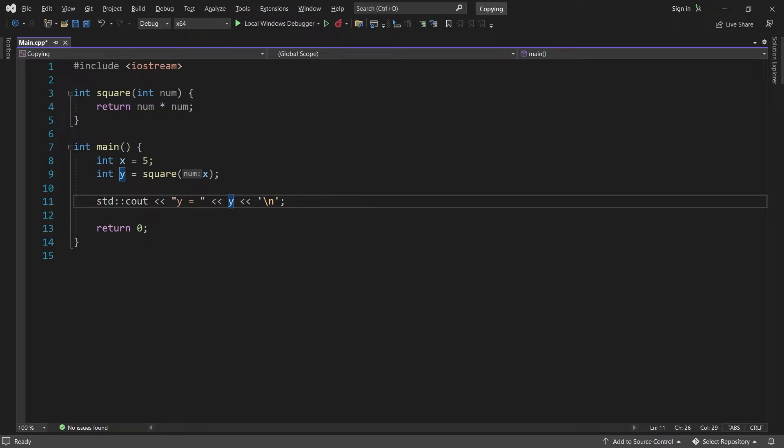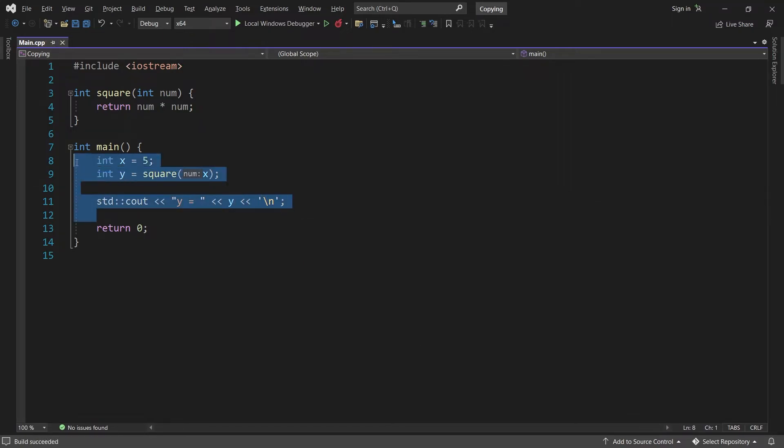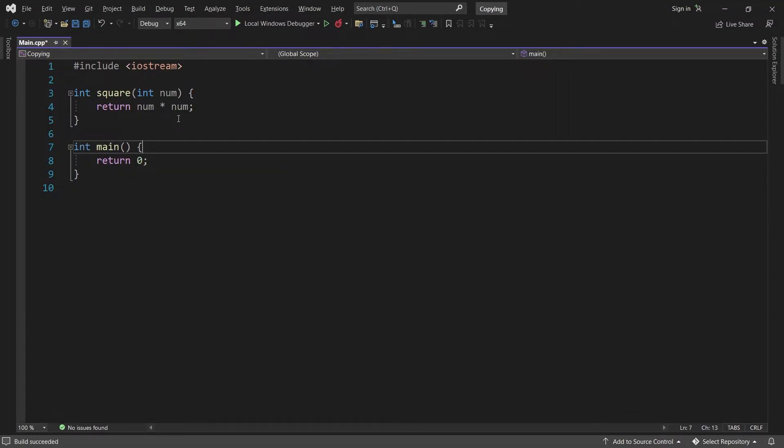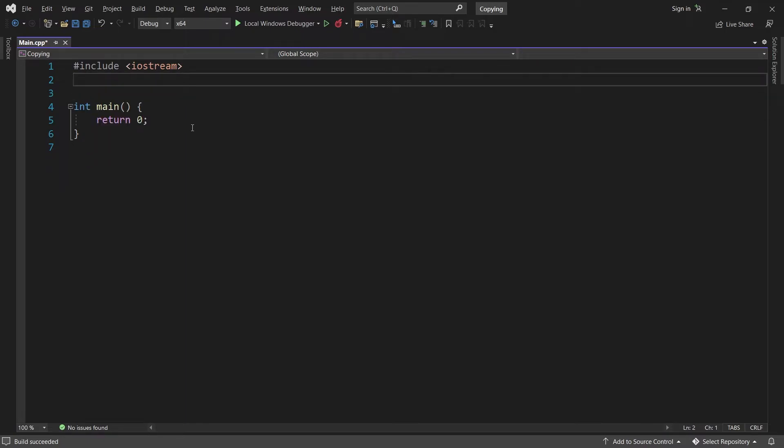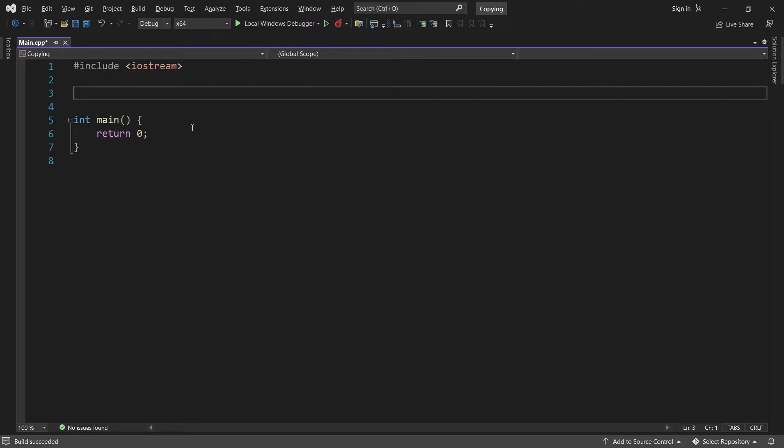Now we have seen that integers are copied on assignment and when passed as arguments to a function. All primitive types work like this. But what about classes? Are they different somehow?